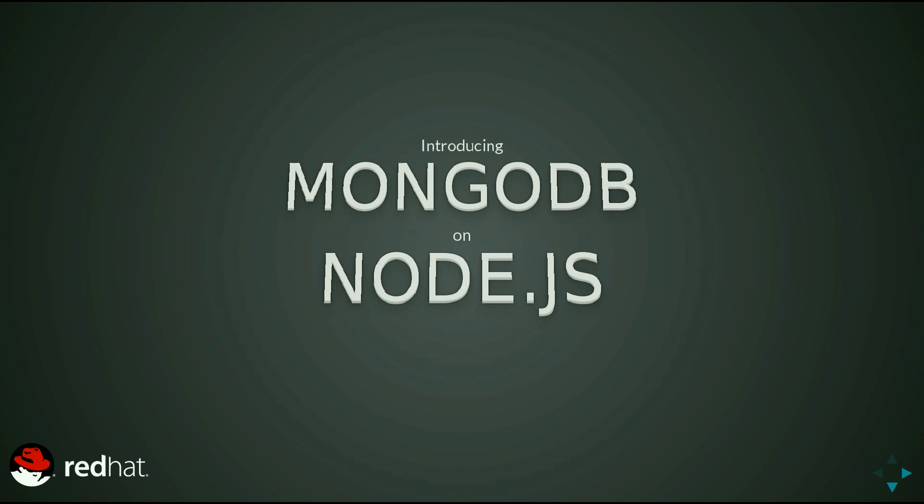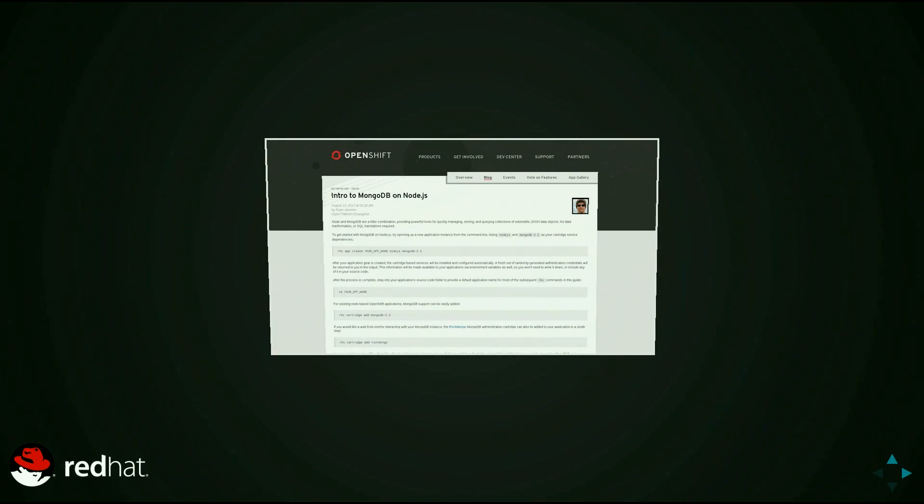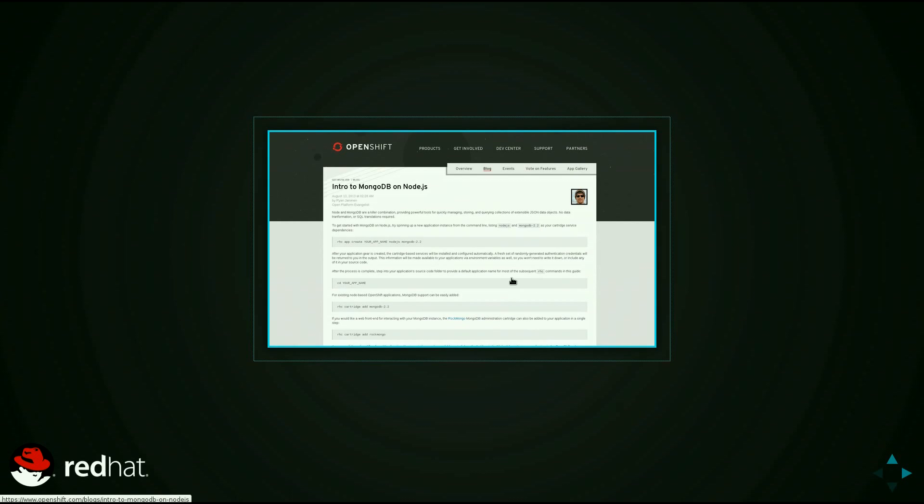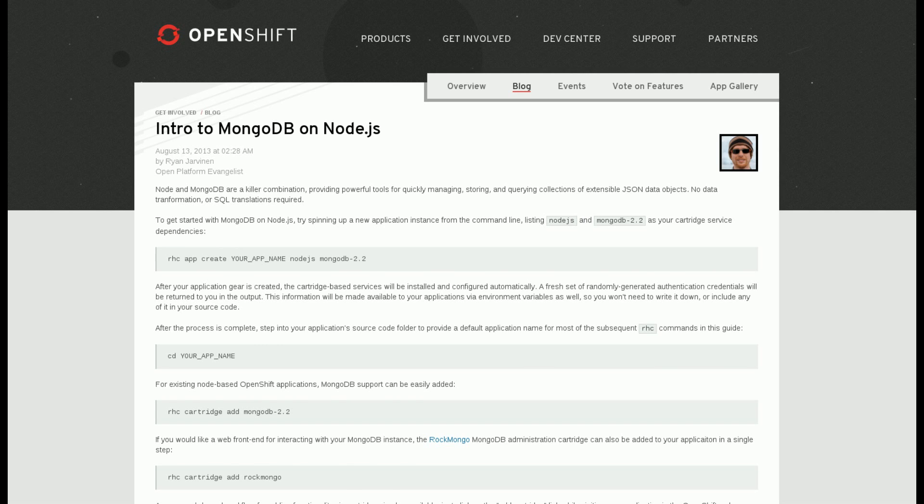We'll cover installing MongoDB-related cartridge services and show you how to talk to MongoDB from Node. A text copy of this content is available on the OpenShift blog, providing easy access to the commands and code snippets used in this video.